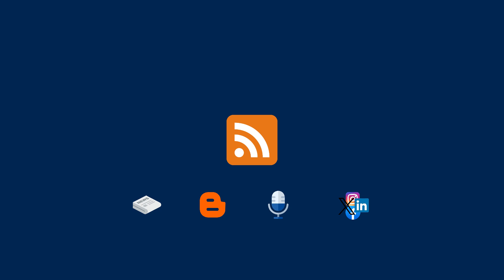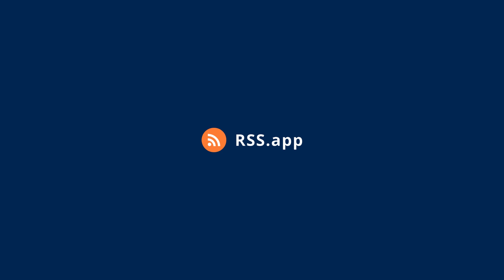That's the power of RSS, a simple, time-tested solution for staying connected with the content you care about most. Want to see how RSS can work for you? Try it out with RSS app today and experience the simplicity for yourself.